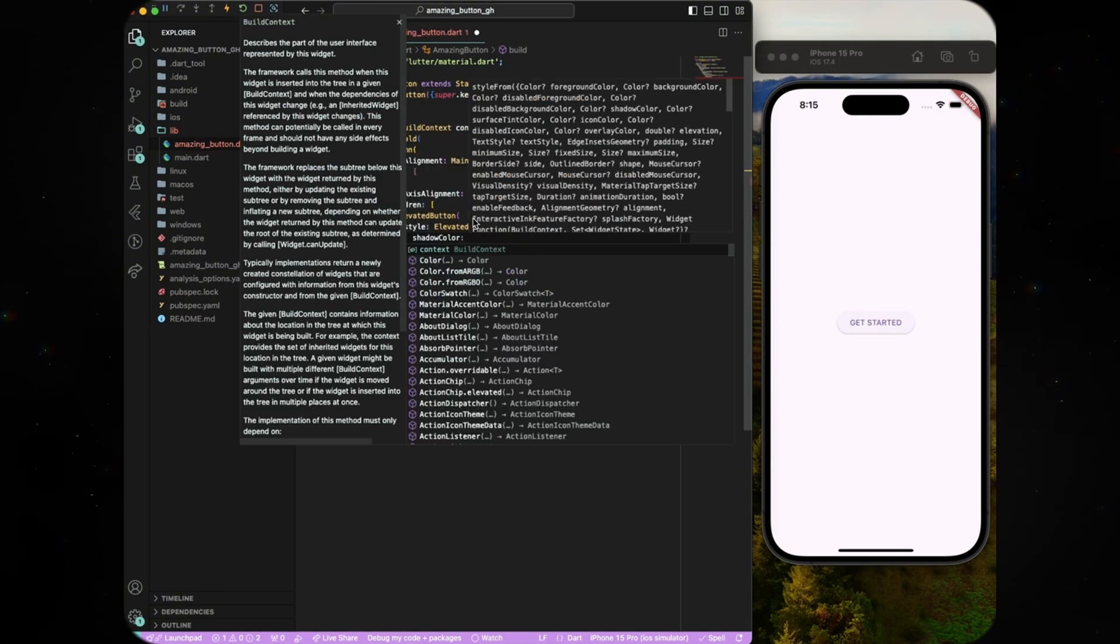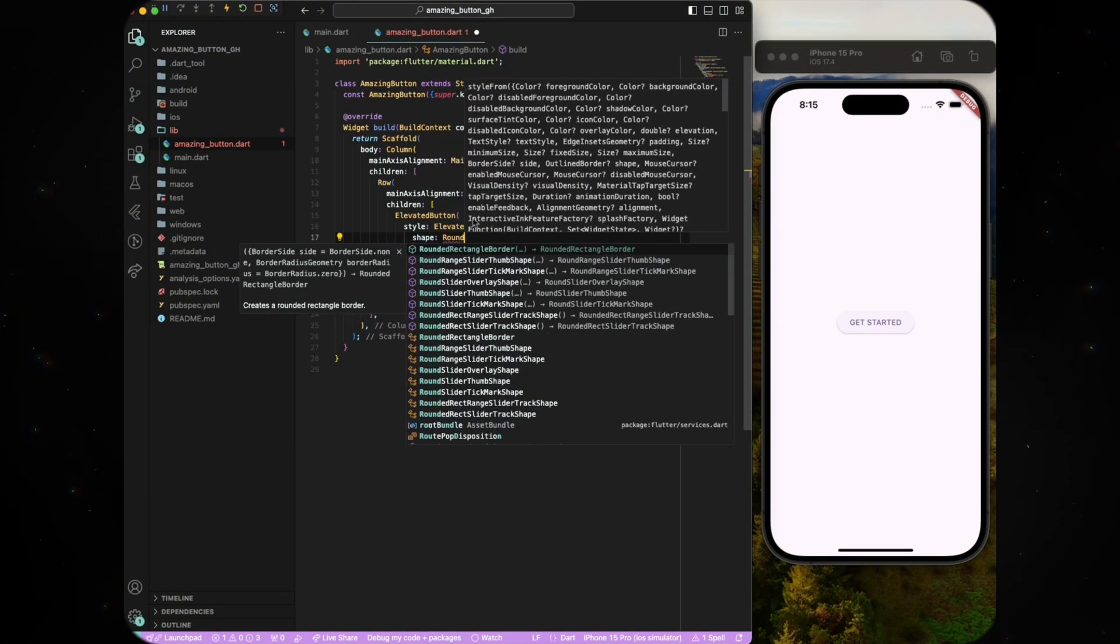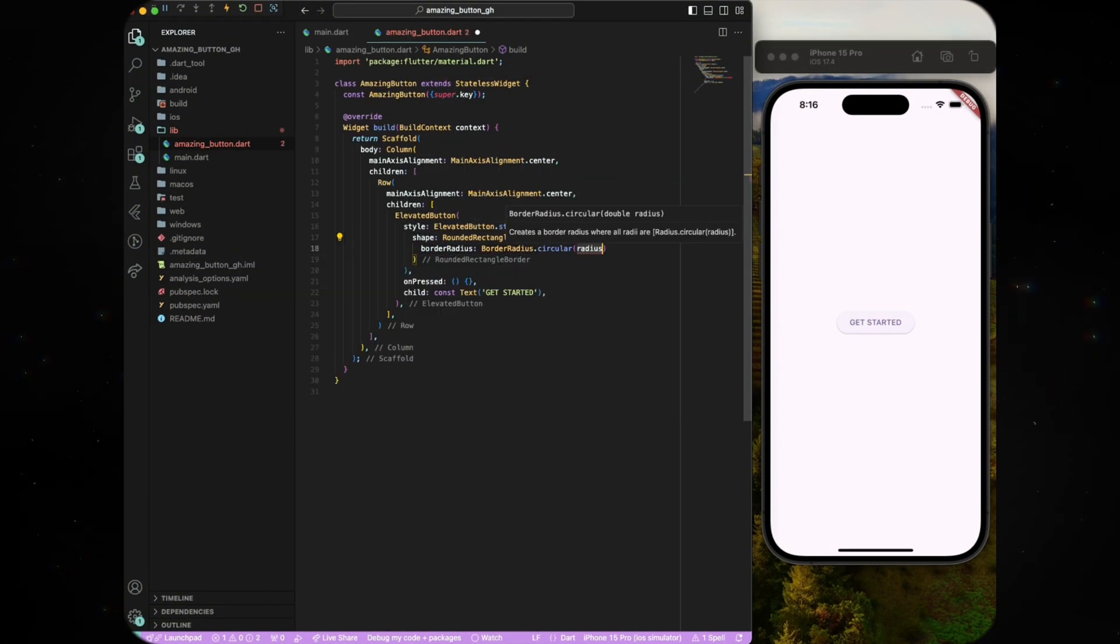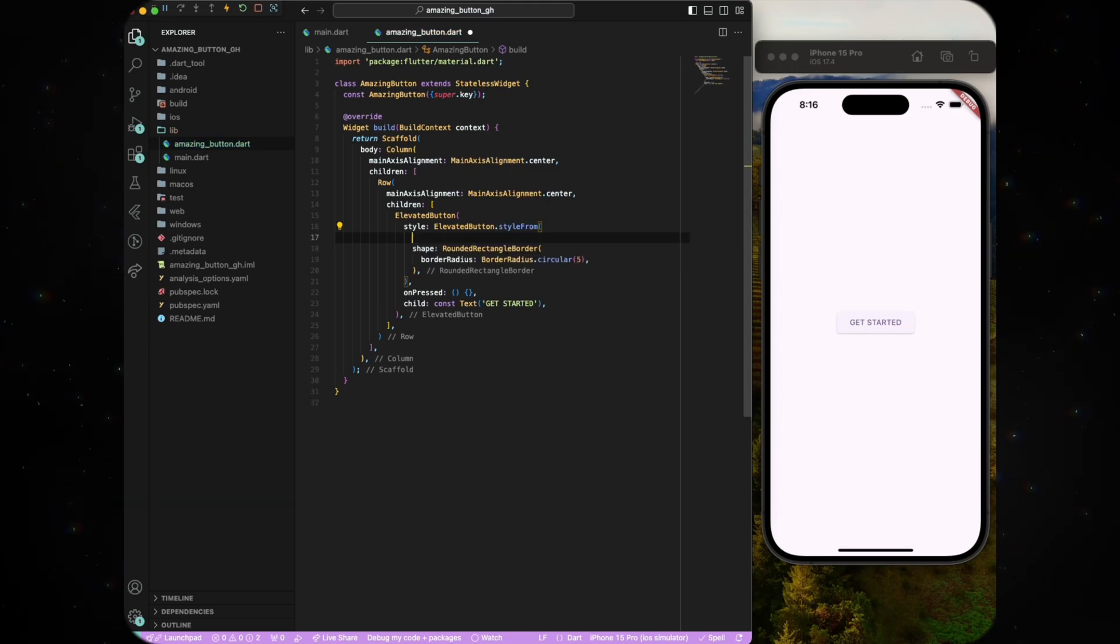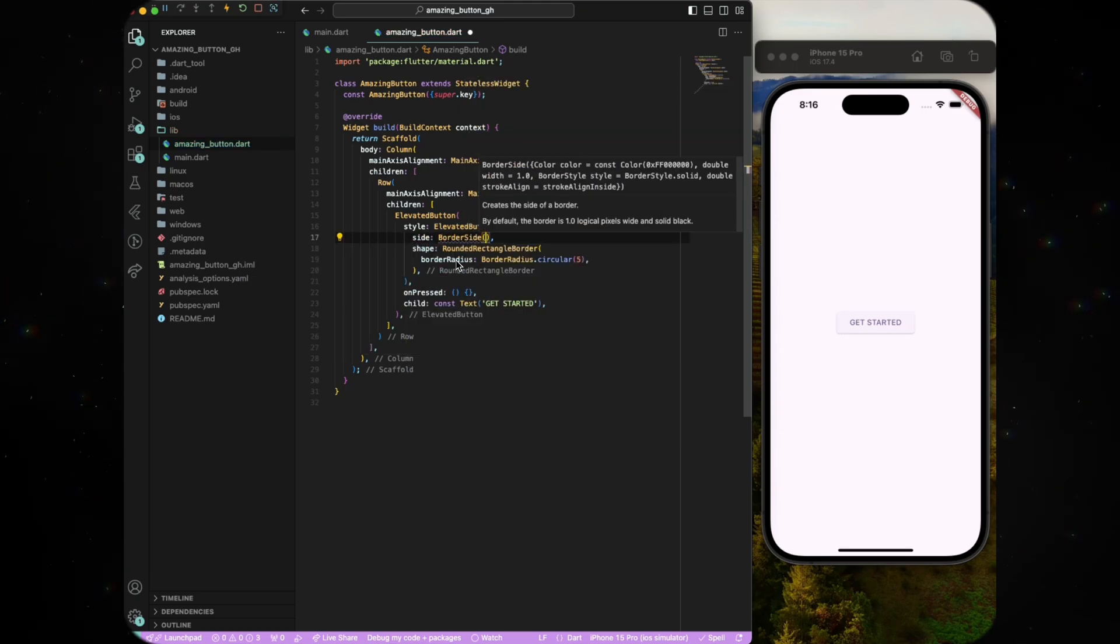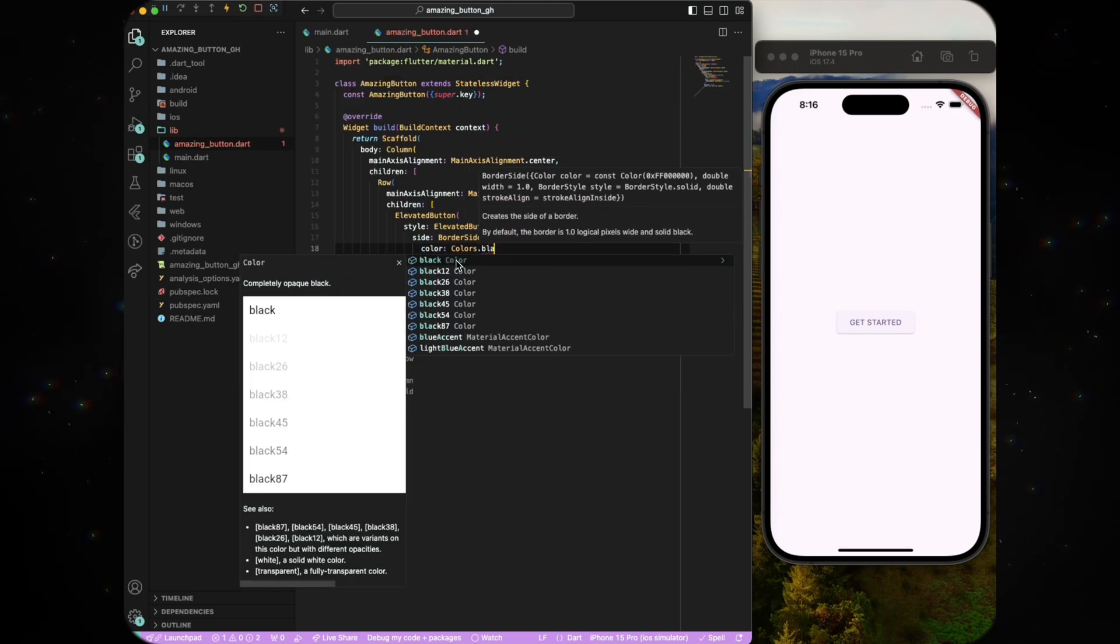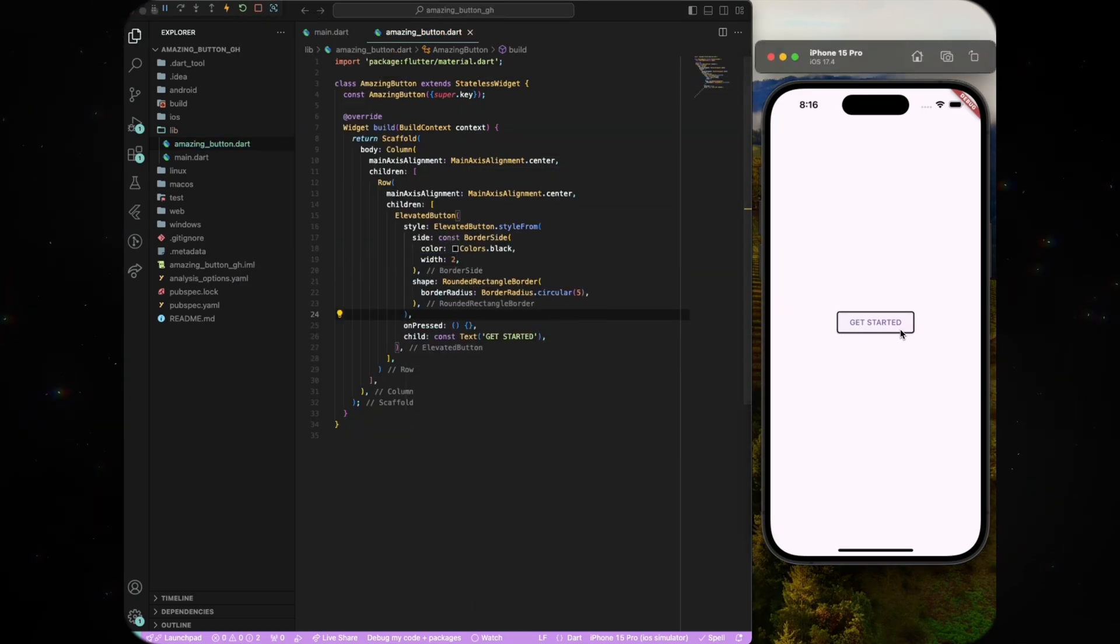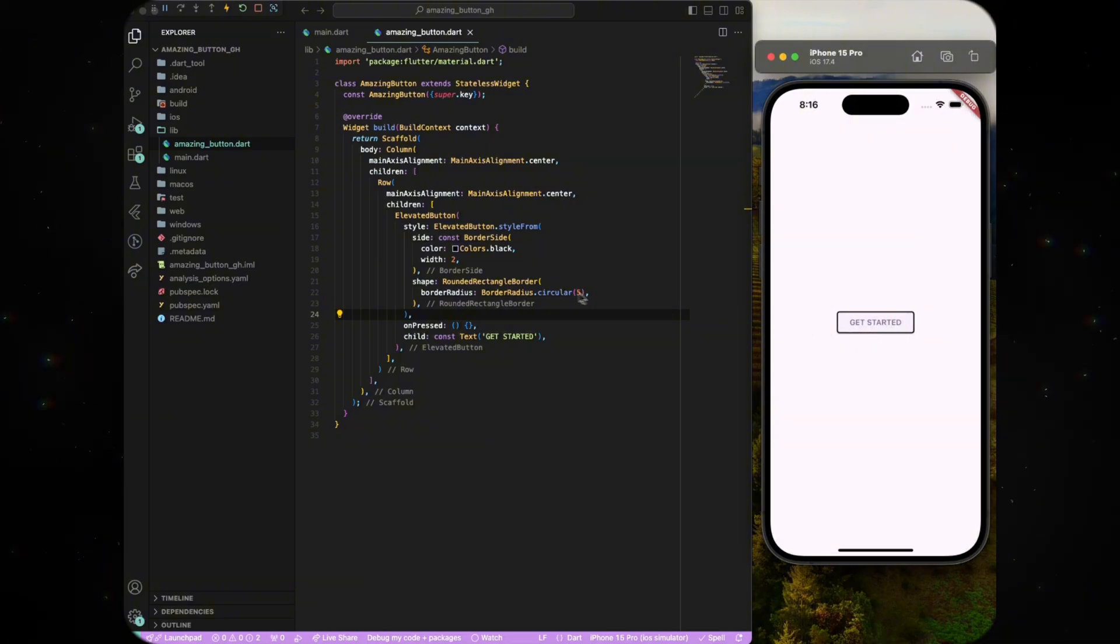We will give it the shape of rounded rectangle border with a circular border radius of 5. To give the button an outline, we can use the border side class and give it a color property. At this point, the button should look like this.